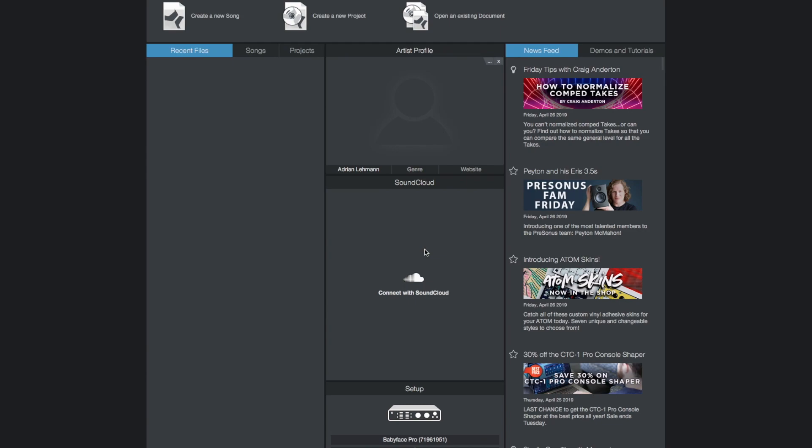In this video we will show you how to set up your RME audio interface with Studio One. First install the driver for your RME audio interface. If you haven't done this already you'll find the link to our downloads page and the appropriate driver in the video description.